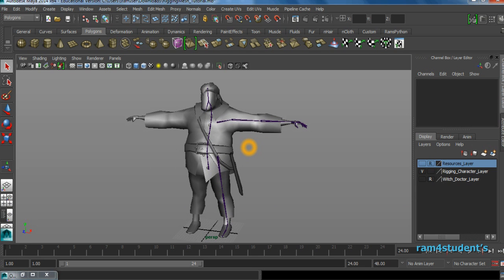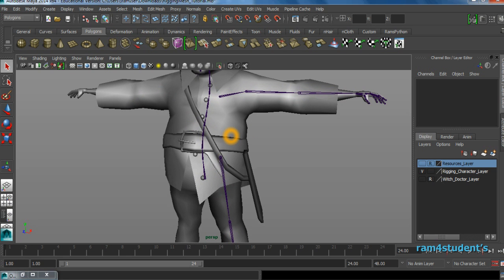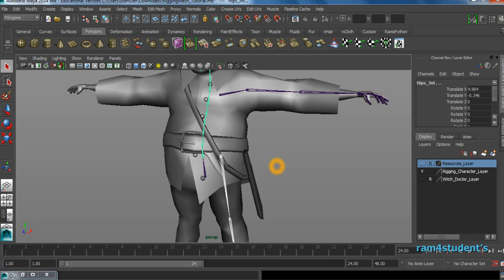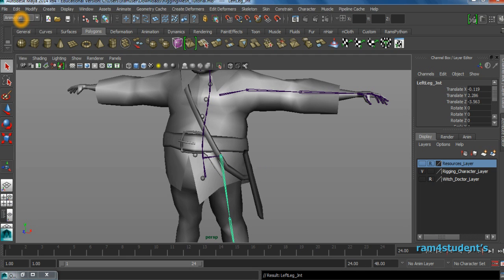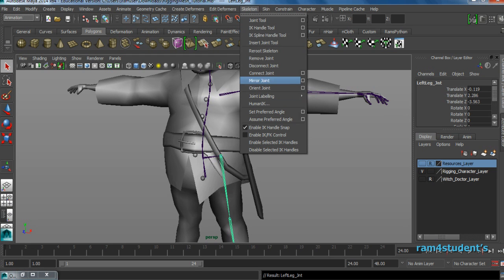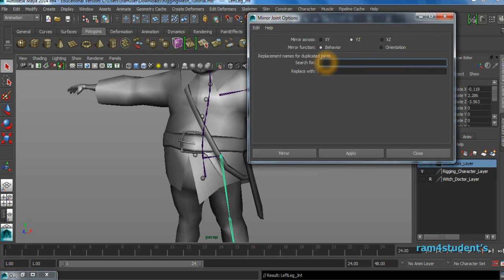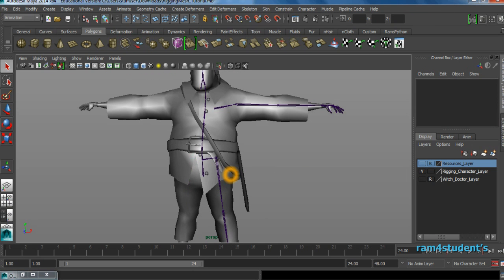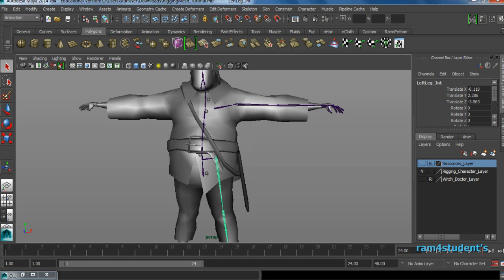Now I'll show you how to mirror the joints, and then we'll do the orientation process. Select this joint, parent it back. Now select the left side joint and go to Animation > Skeleton > Mirror Joint. Search for 'left' and change it to 'right' in the replacement field — and now you get right-side joints with all the correct names. However, right now we're not interested in this — we'll first orient the joints and then work on mirroring.